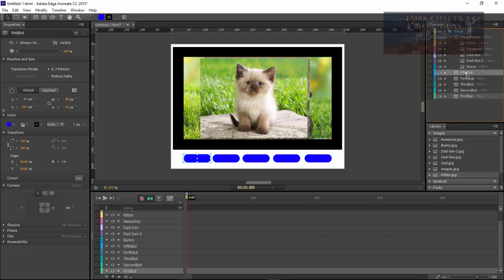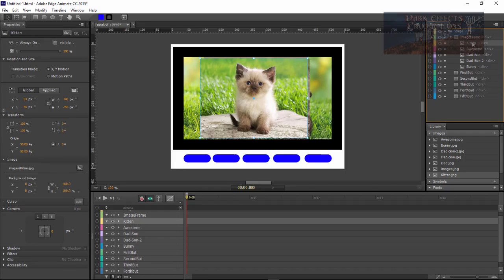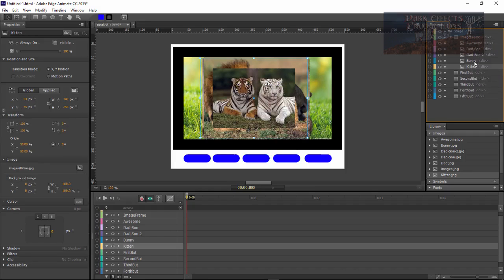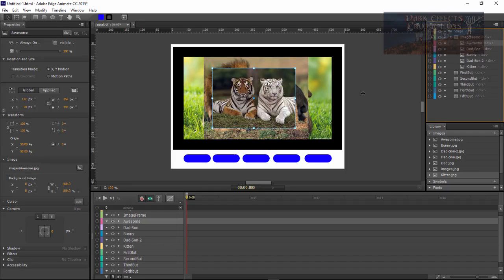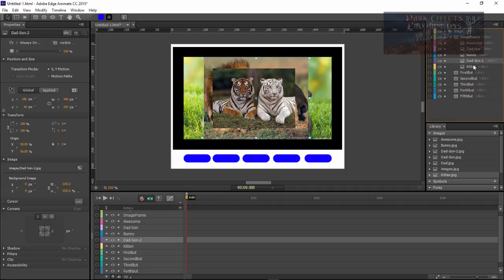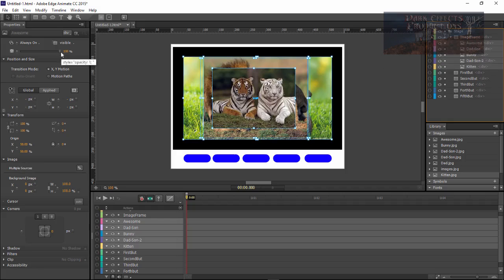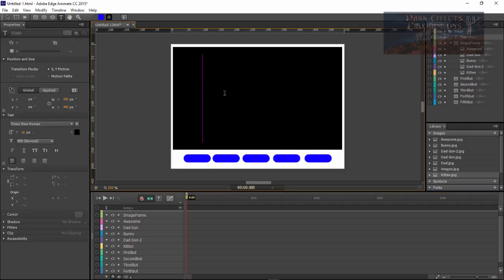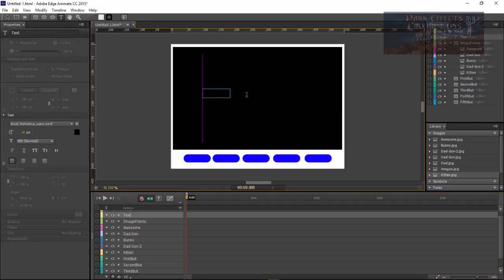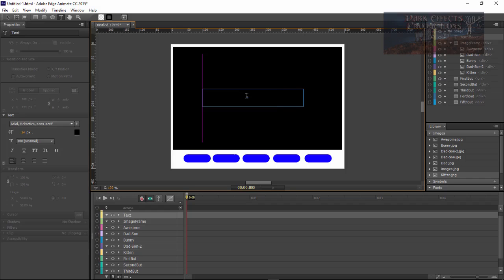Let's change the background color of our image frame. Now let's take our buttons and drag them to the top. We're going to start off with the awesome image, then go to the next one, next one, next one, next one. Let's select all these images and drop their opacity down to zero. Now we want to have a welcome message — let's type out: 'Welcome to our gallery.'